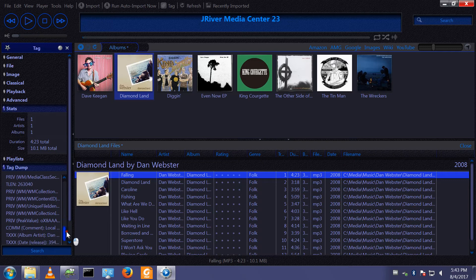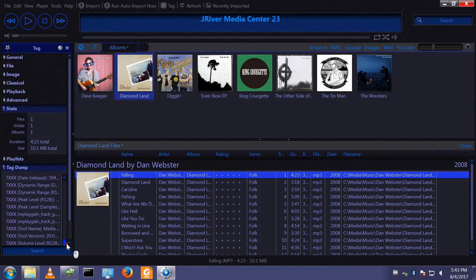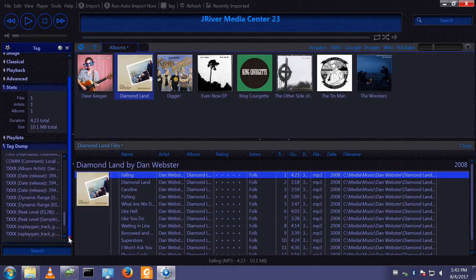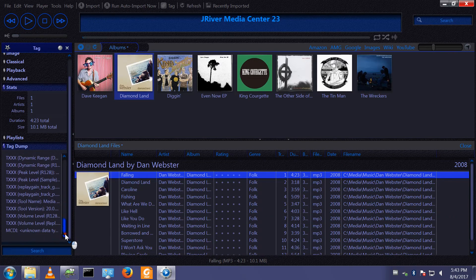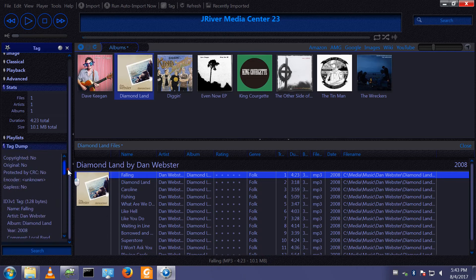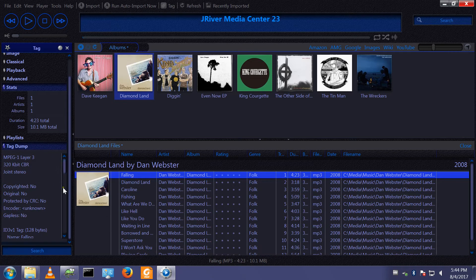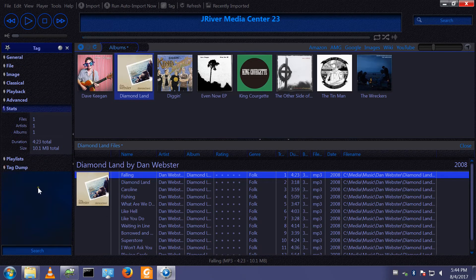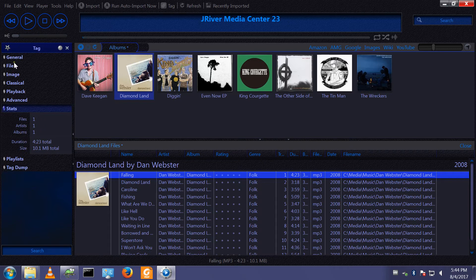...much more information about a given media file. This can be useful for debugging. We wouldn't normally need to view the tag dump.